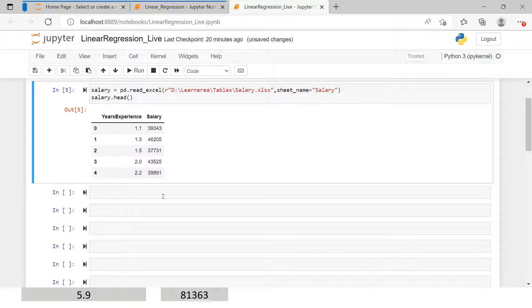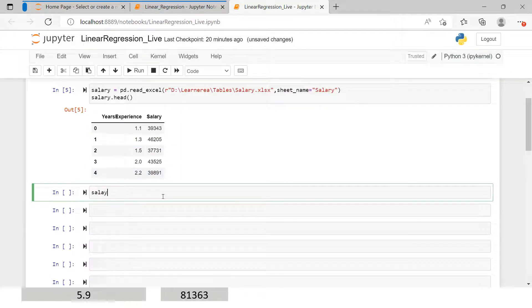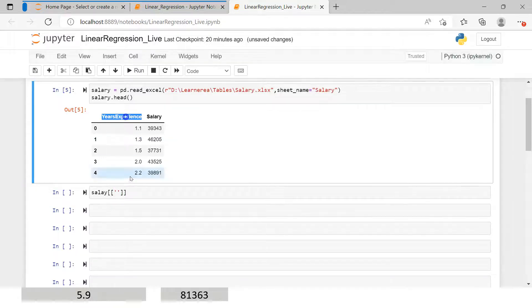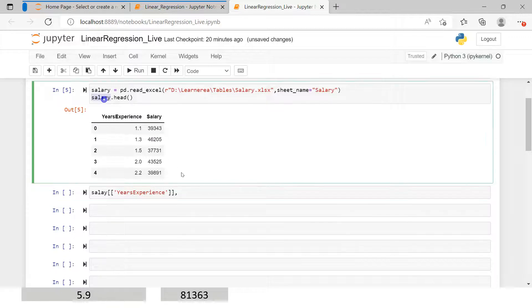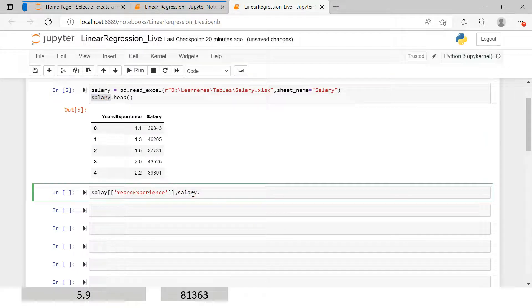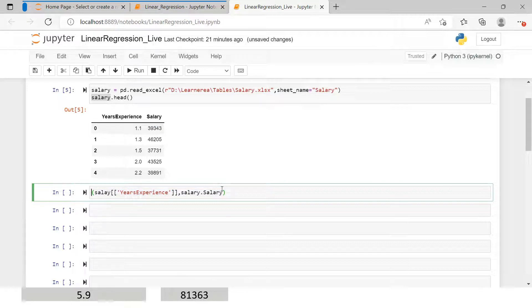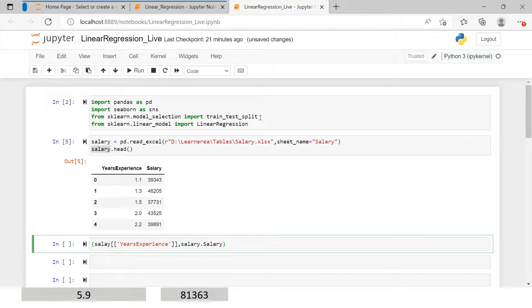Now we need to split this data into independent and dependent parts. The dataset is called 'salary'. The independent variable we have — years of experience — we're going to store it here, and then we create a dependent variable. Note that the dataset name is 'salary' and the variable name is also 'salary', but the variable starts with a capital letter. Now you must be thinking, how do I divide it? There is one module imported from the sklearn library called train_test_split.